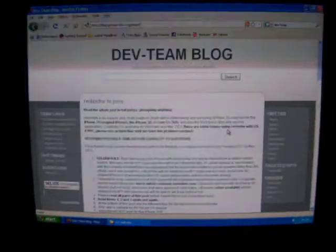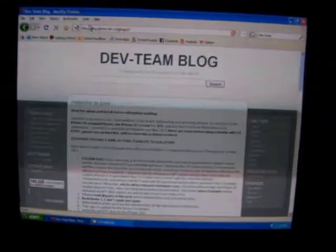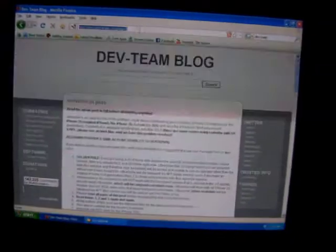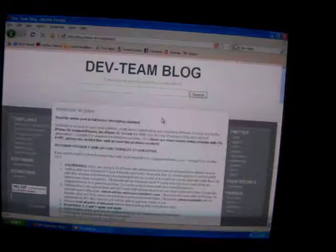So first you're going to want to go to the dev team blog. The link will be in the description to the right. You're going to want to read all this information right here just in case anything goes wrong, you'll know what to do.